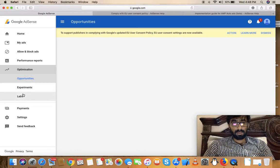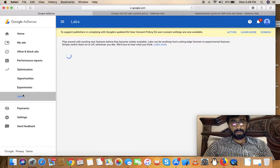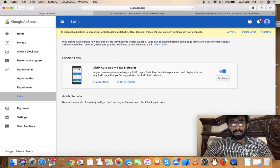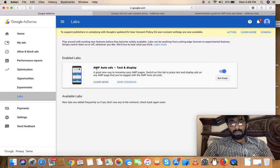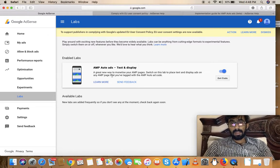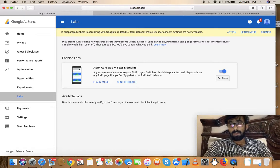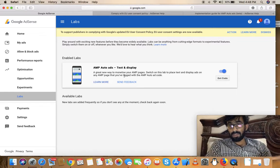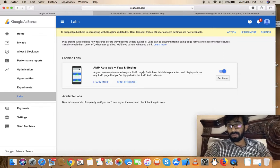From there, go to Labs. Once you're in Labs, you can see AMP auto ads text and display, a great new way to monetize your AMP pages. First of all, it will be off.